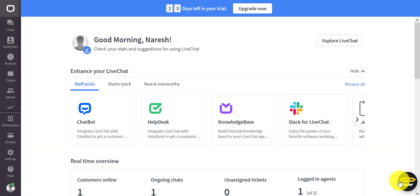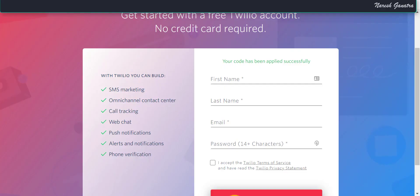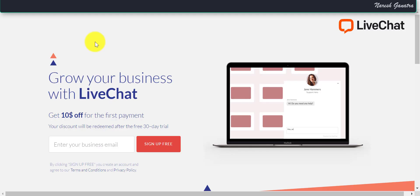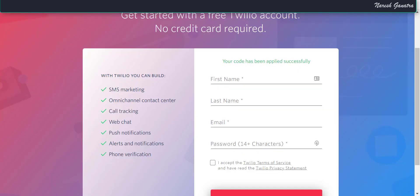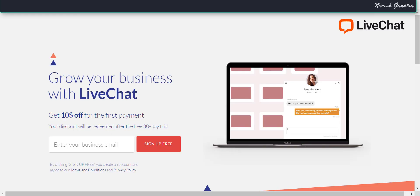Now let's get into the integration details. Of course, first you need to make sure that you sign up for LiveChat and for Twilio. I have links for you to sign up in the description of this video, which should give you some promotional discount to start with.